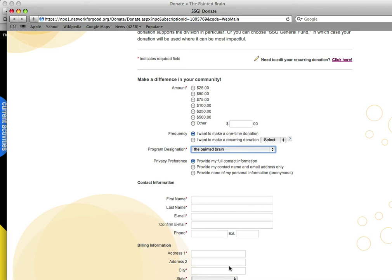Thank you so much for your donation. Please feel free to write me an email if you have any questions at thepaintedbrain at gmail.com. Thanks.